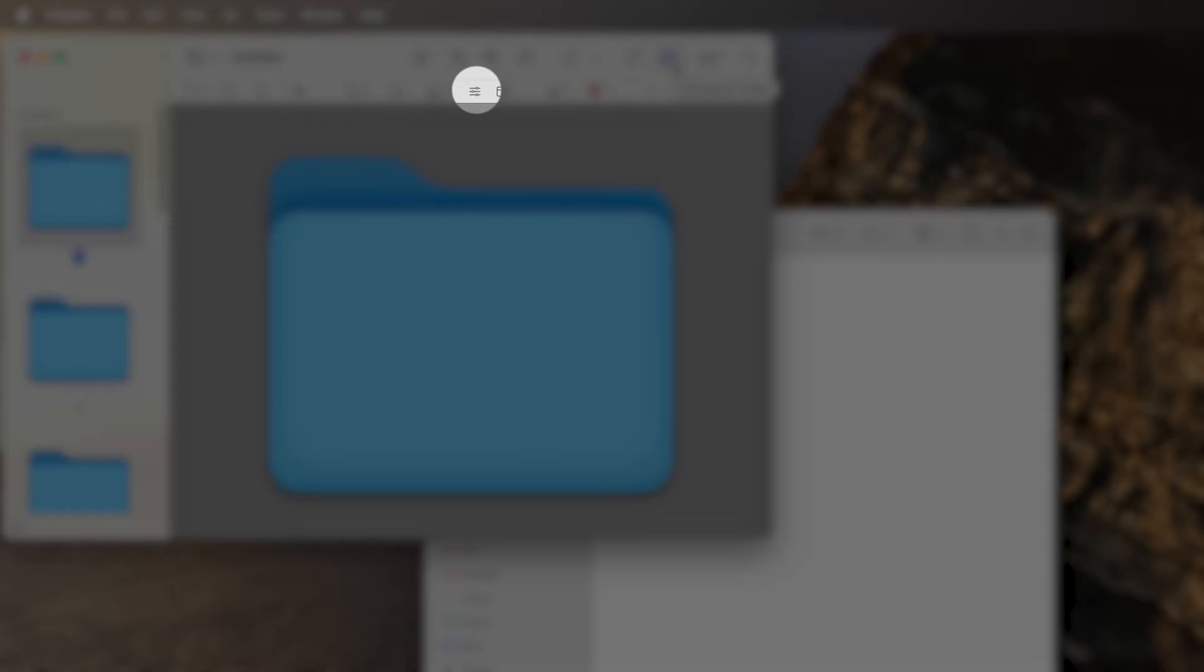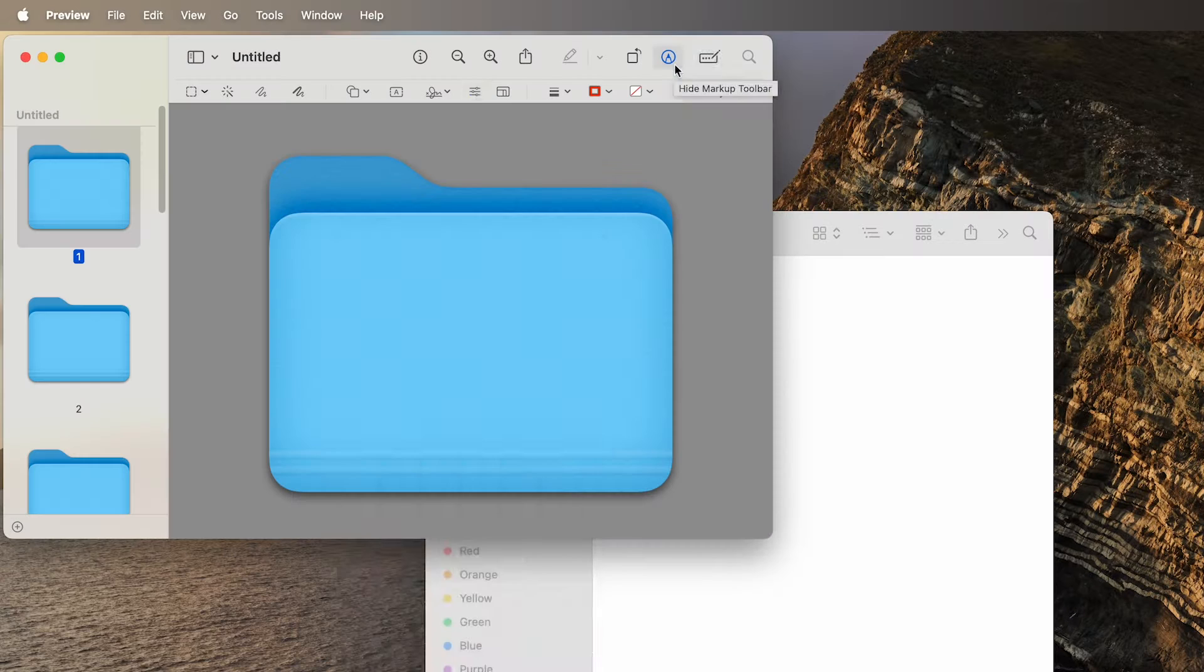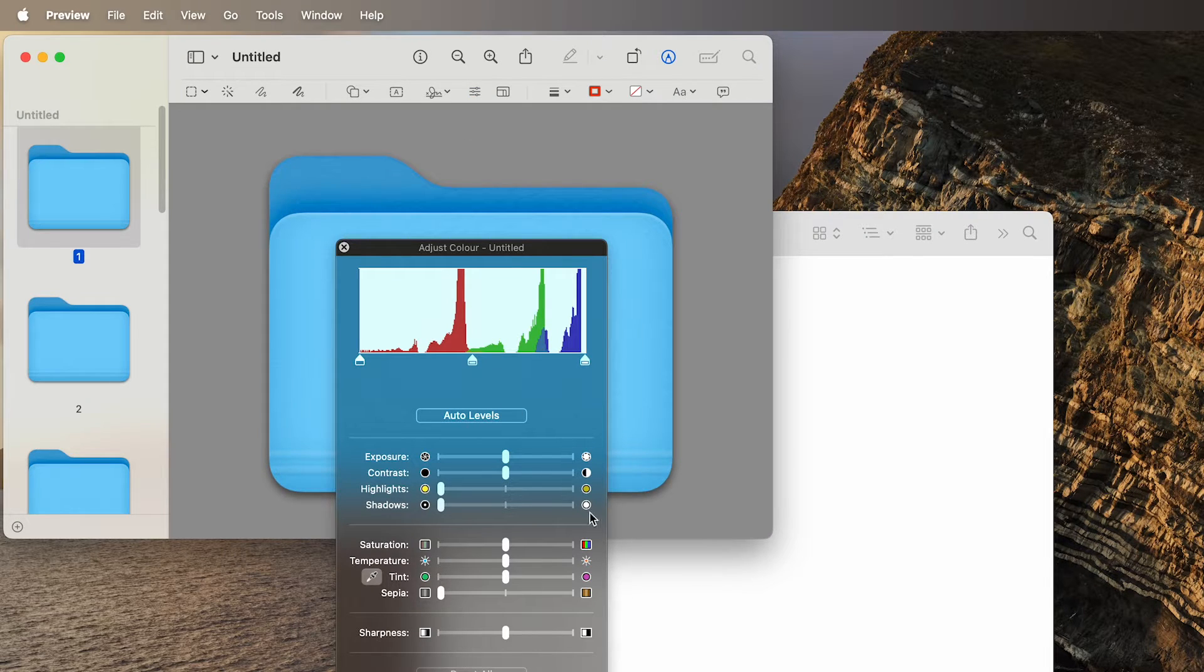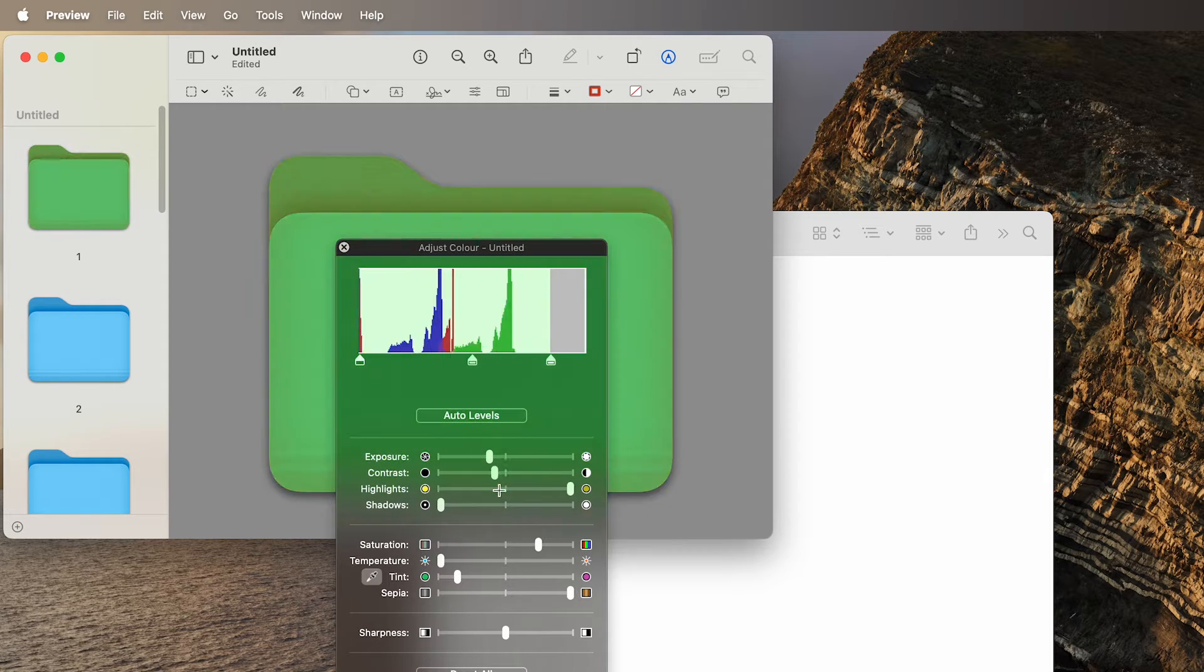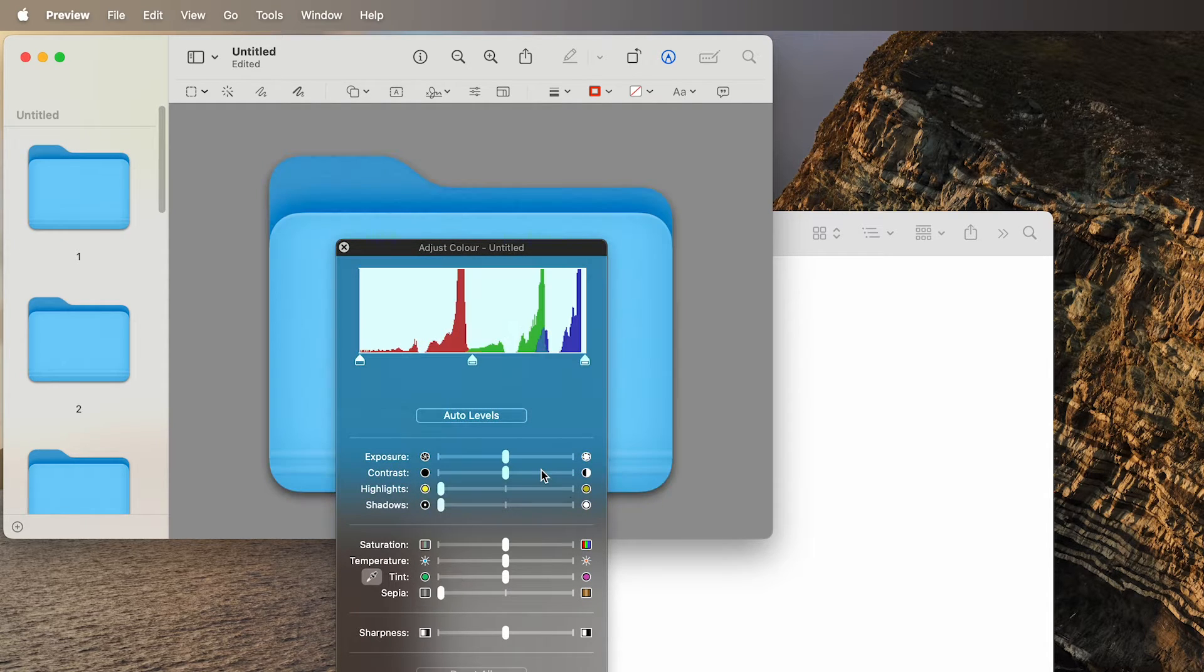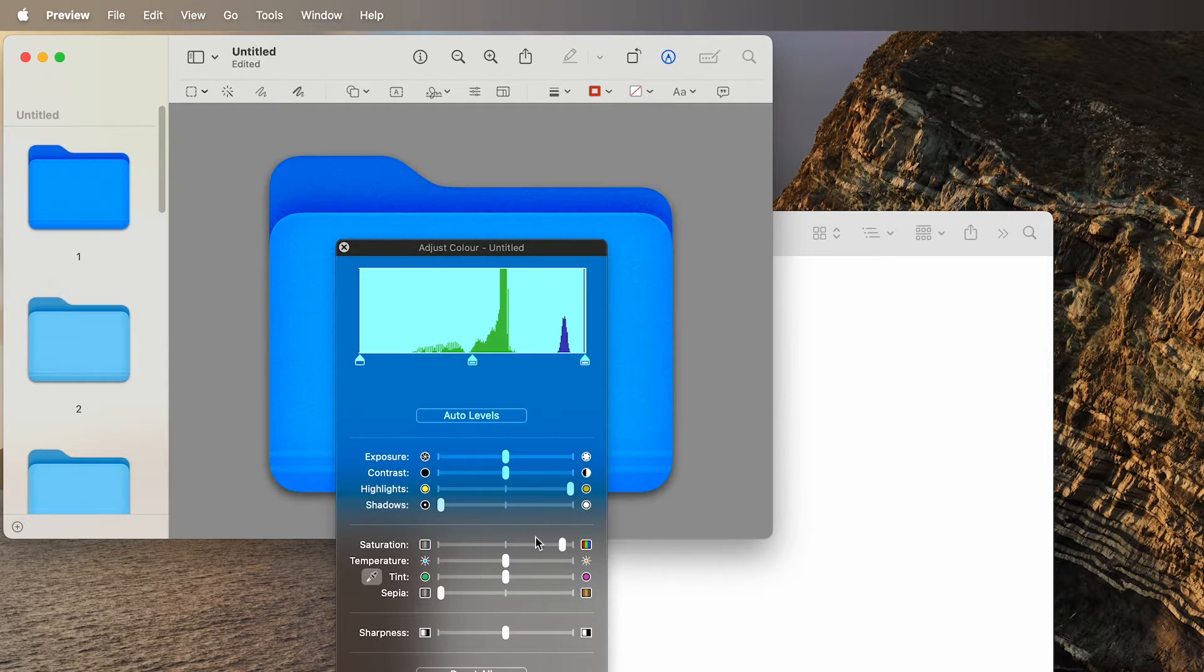Next, select the Adjust Color icon. In the Adjust Color window, adjust the tint, saturation, temperature and sepia sliders to get a color you want.